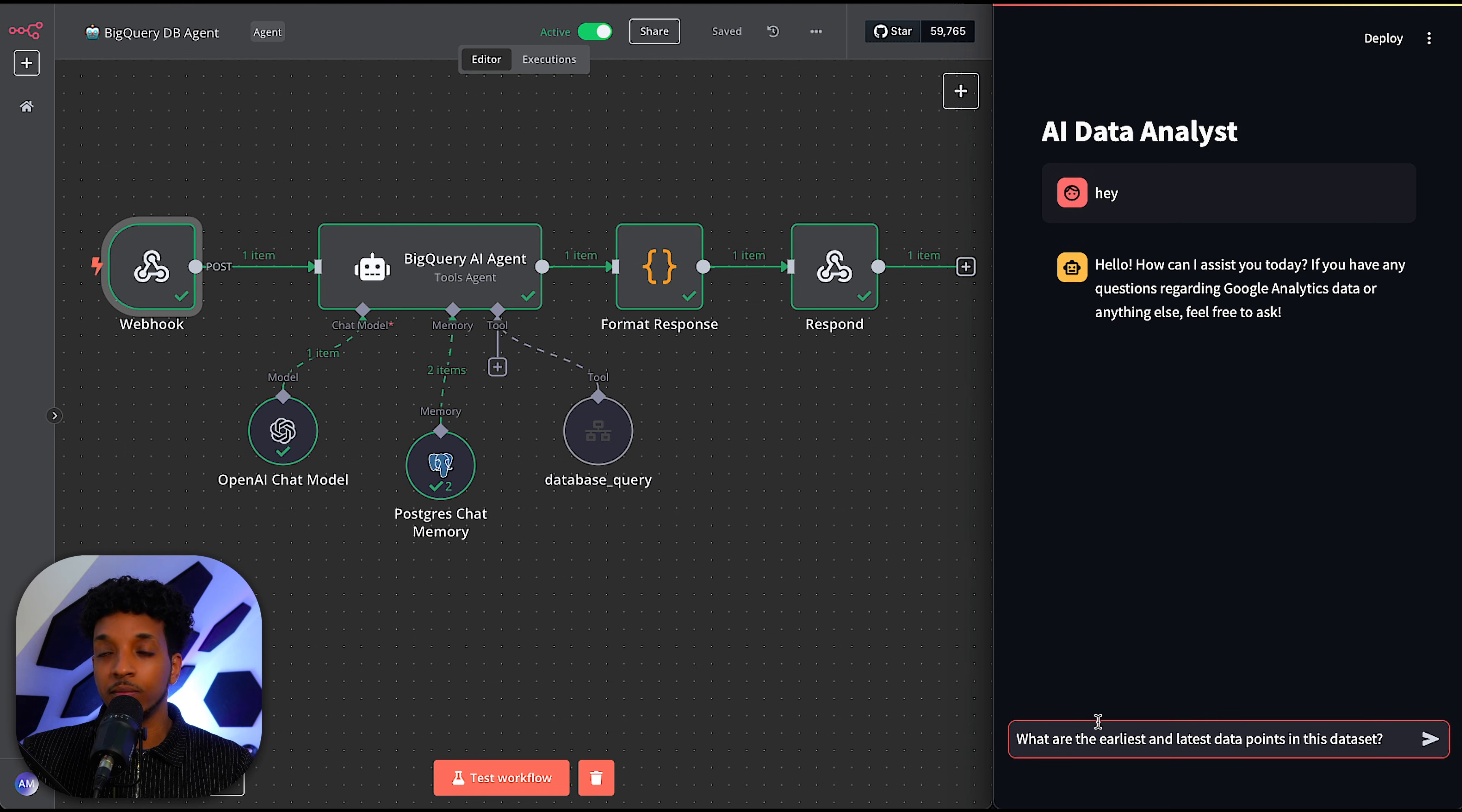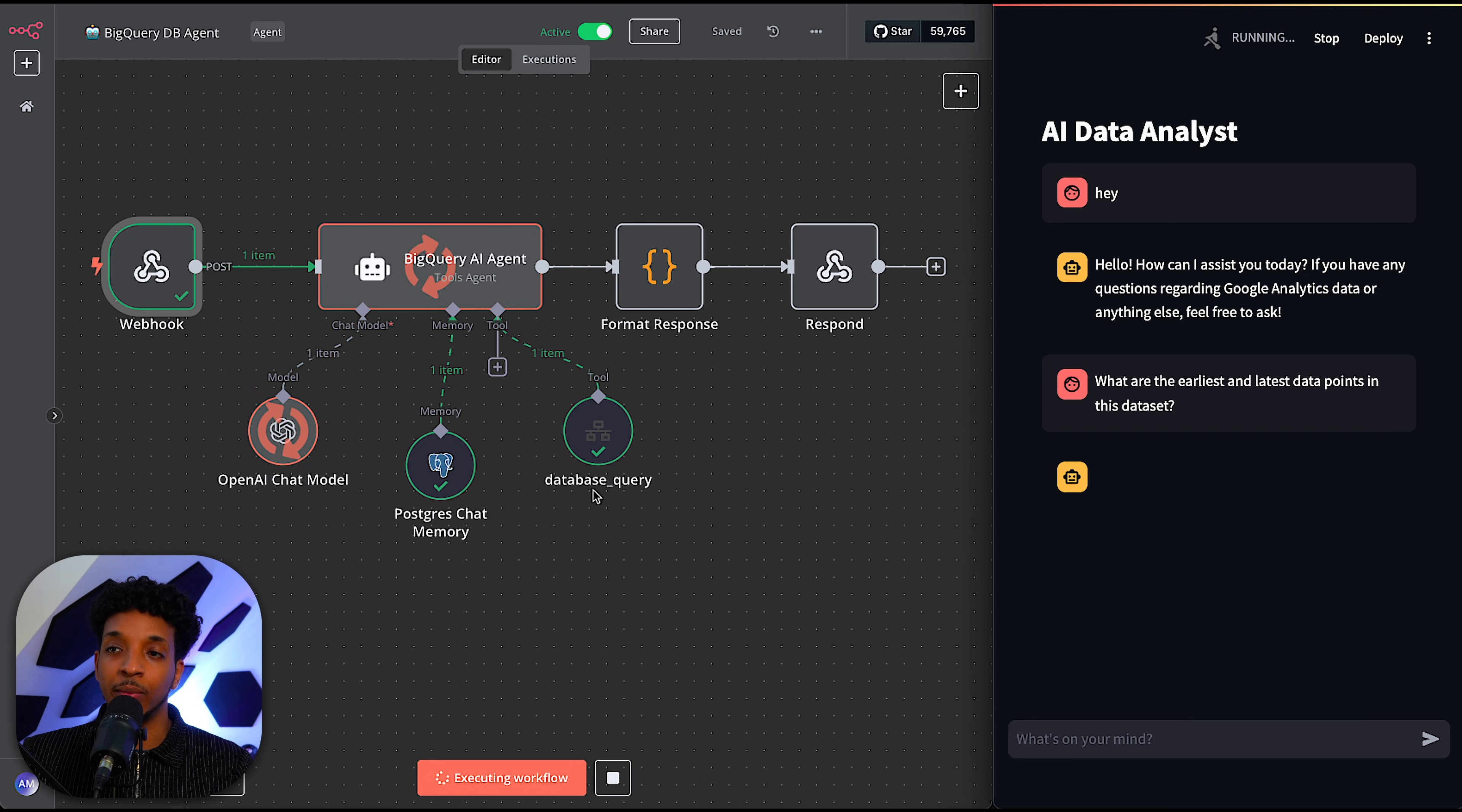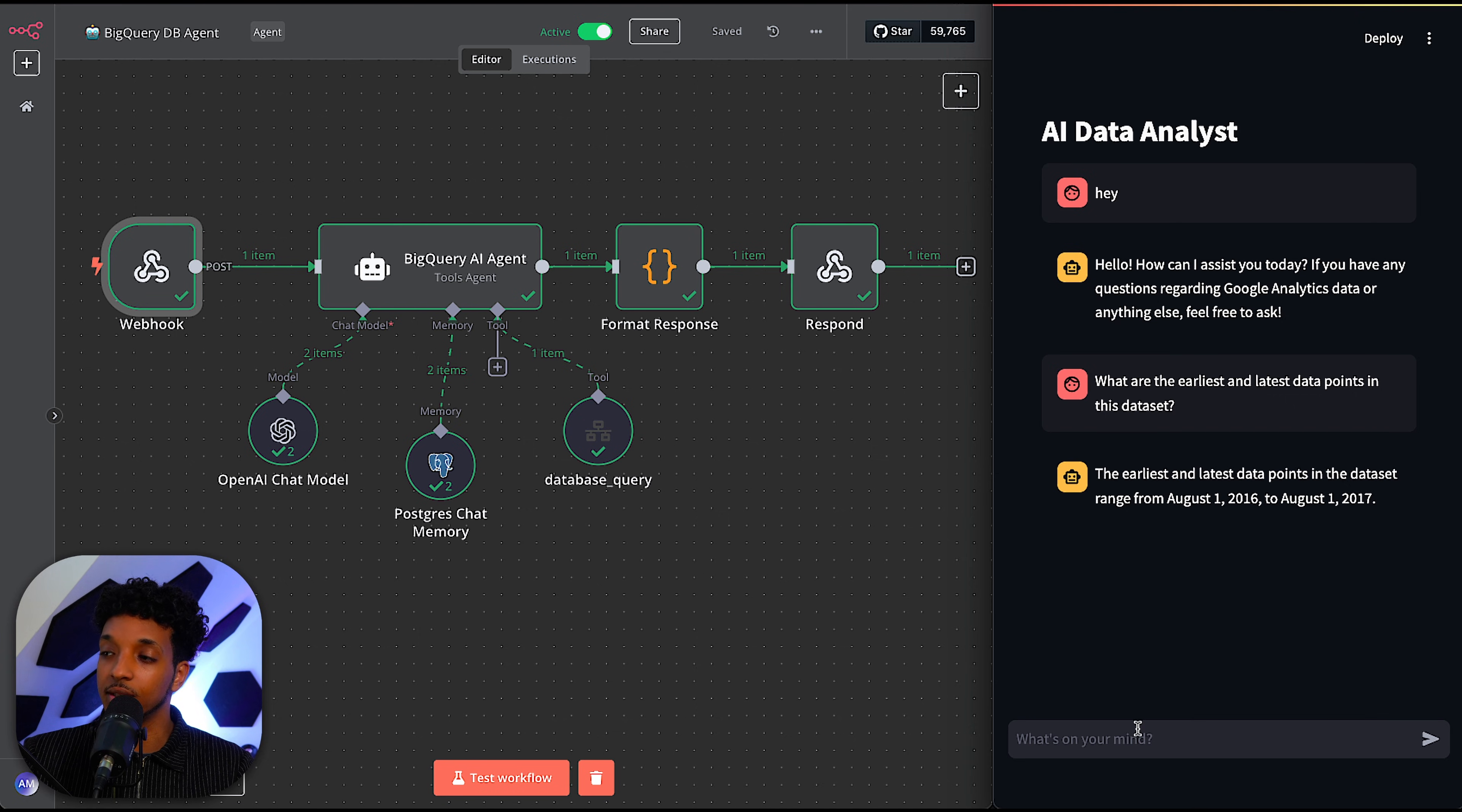And the first one being, what are the earliest and latest data points in this data set? So I'm going to click test workflow, run that. And as you can see, this time it actually went and called the database query tool, which will convert this into an SQL query and then execute that against BigQuery. These types of agents do take a little bit longer to respond because they have to do a lot of reasoning, and the actual execution of the query itself takes a bit of time. But here we have the earliest and latest data points of the data set, which are correct. So this sample goes from August 2016 to August 1st, 2017.